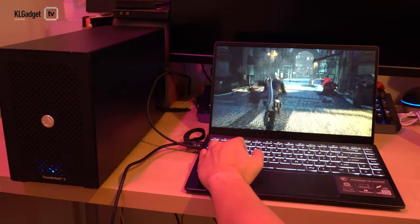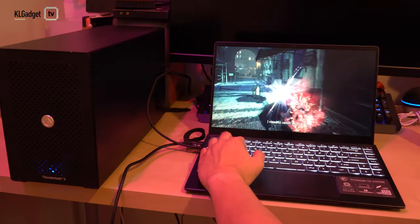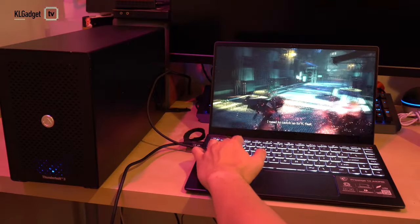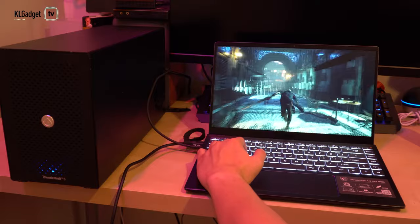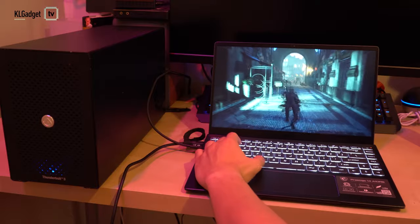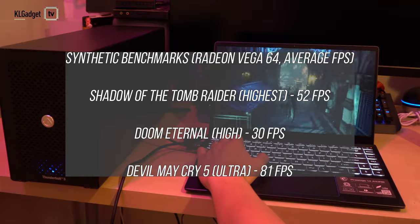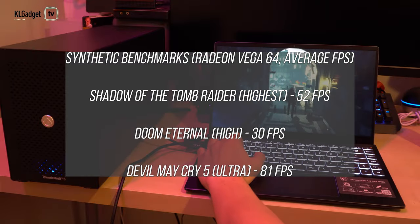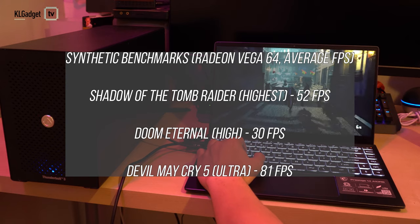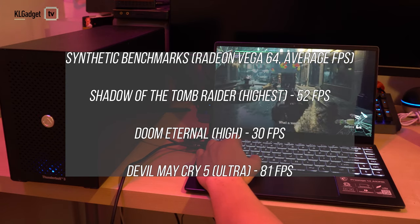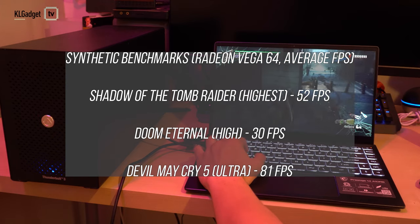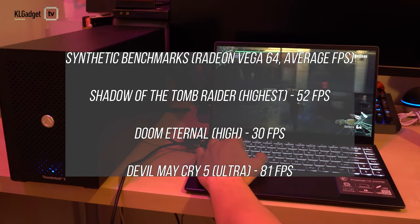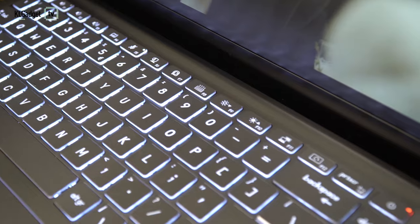This also means that you can game on this thing. I used a Radeon Vega 64 in my external GPU and was able to achieve decent frame rates on some game titles. You will need to reduce certain graphics settings due to the limited transmission bandwidth of Thunderbolt 3.